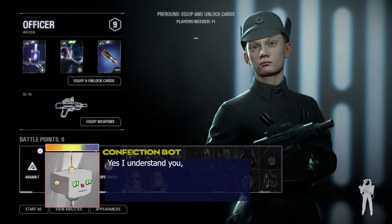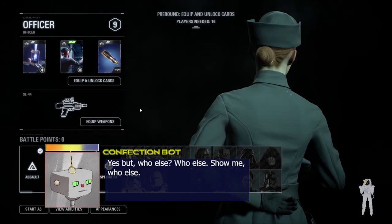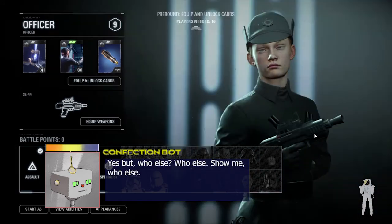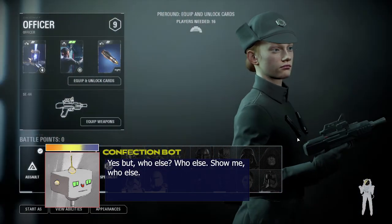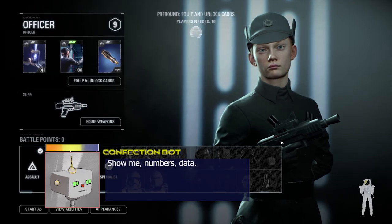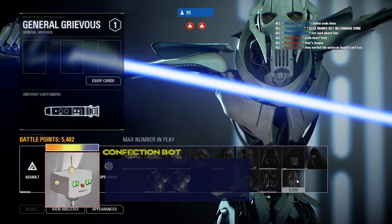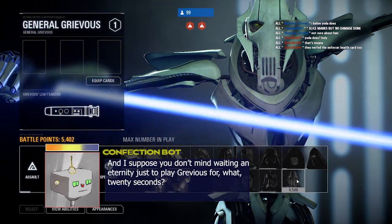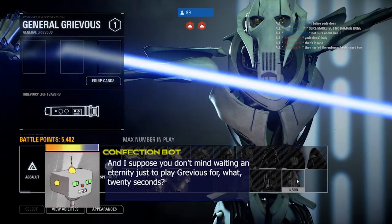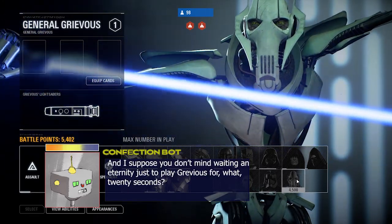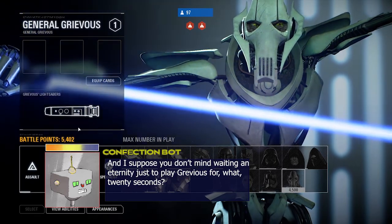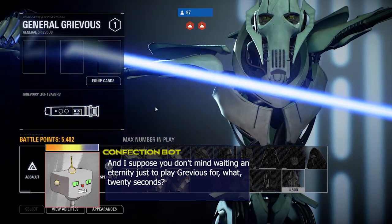Yes, I understand you... And then a lot of people already started playing... Yes, but who else? Who else? Show me, who else? Don't argue with me, show me. I want facts. Show me. Numbers. Data.